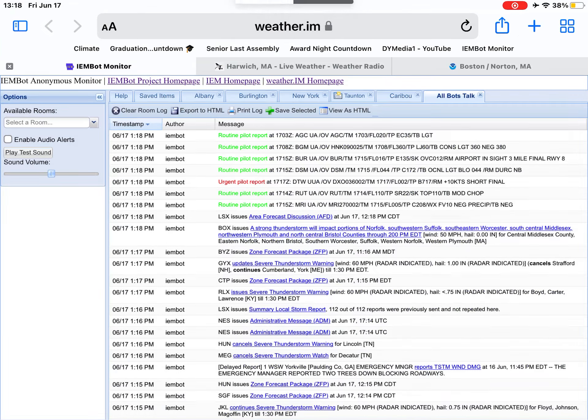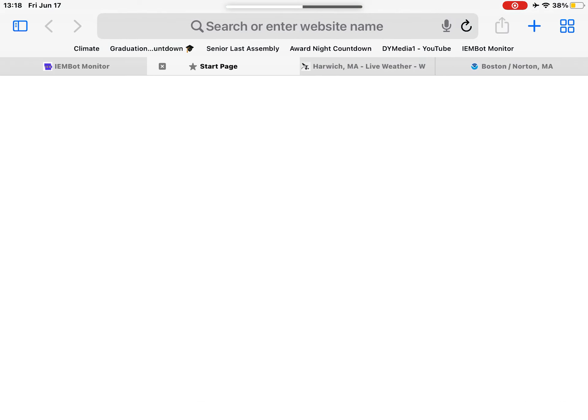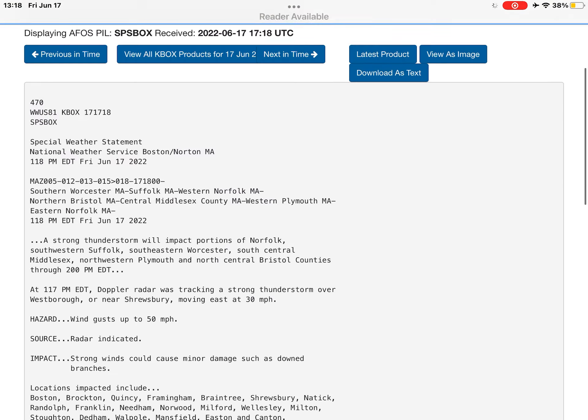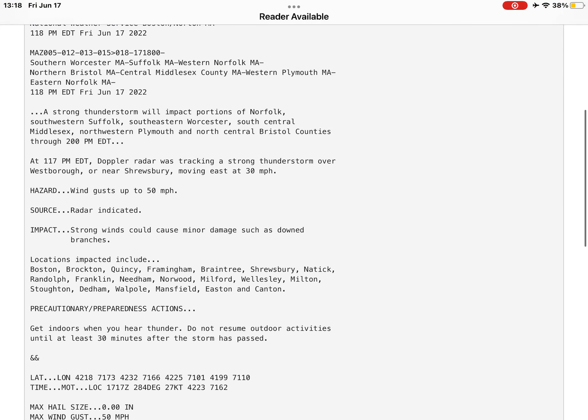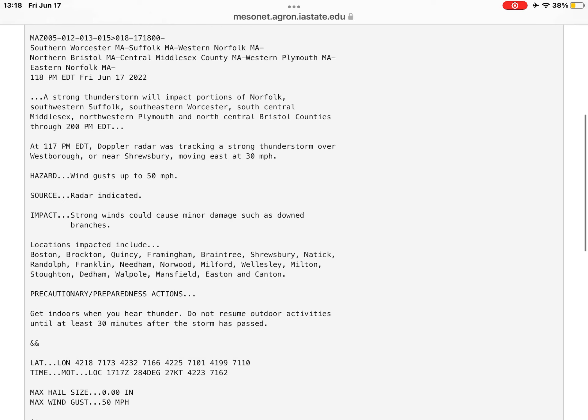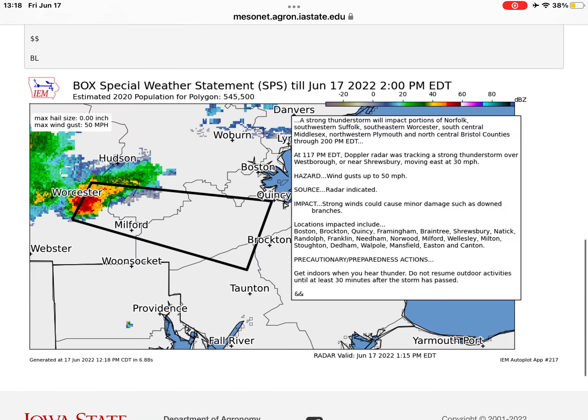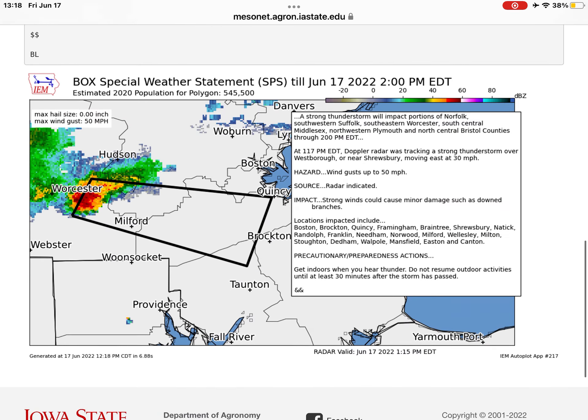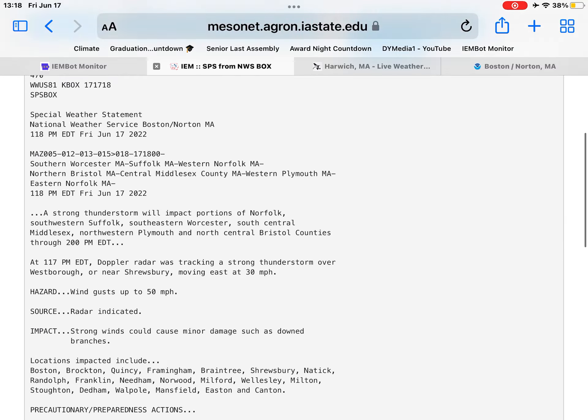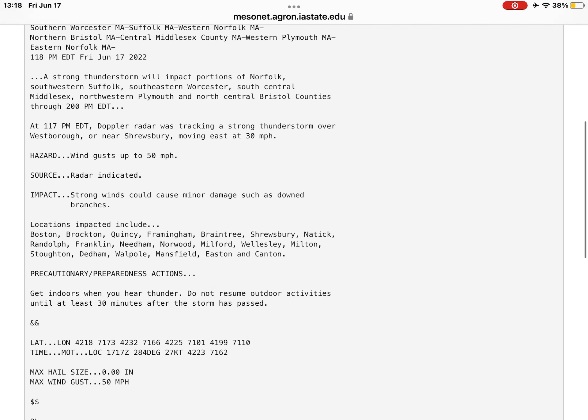A strong thunderstorm will impact portions of Norfolk, southwestern Suffolk, southeastern Worcester, south-central Middlesex, northwestern Plymouth, and north-central Bristol counties through 2 p.m. Eastern Daylight Time.